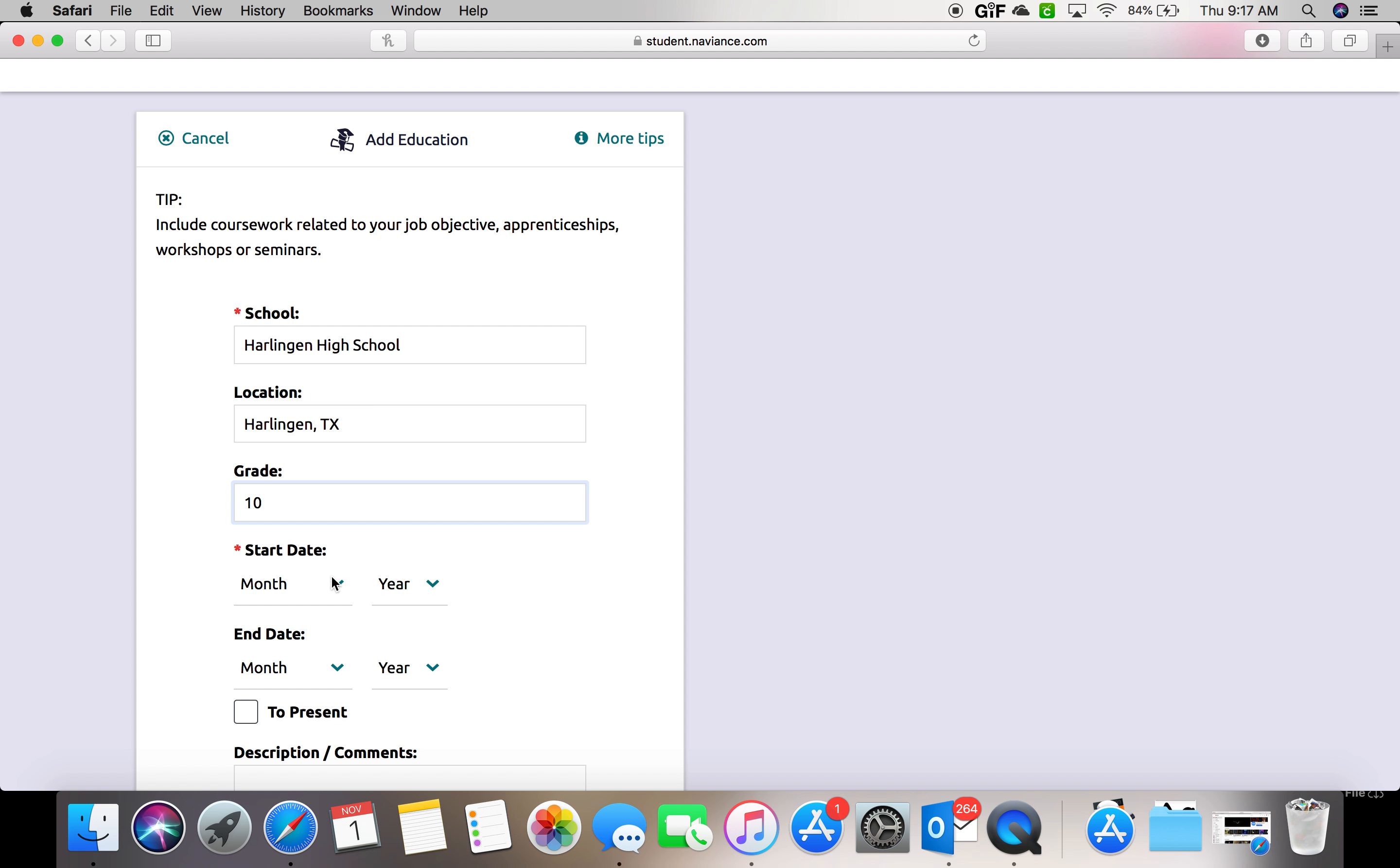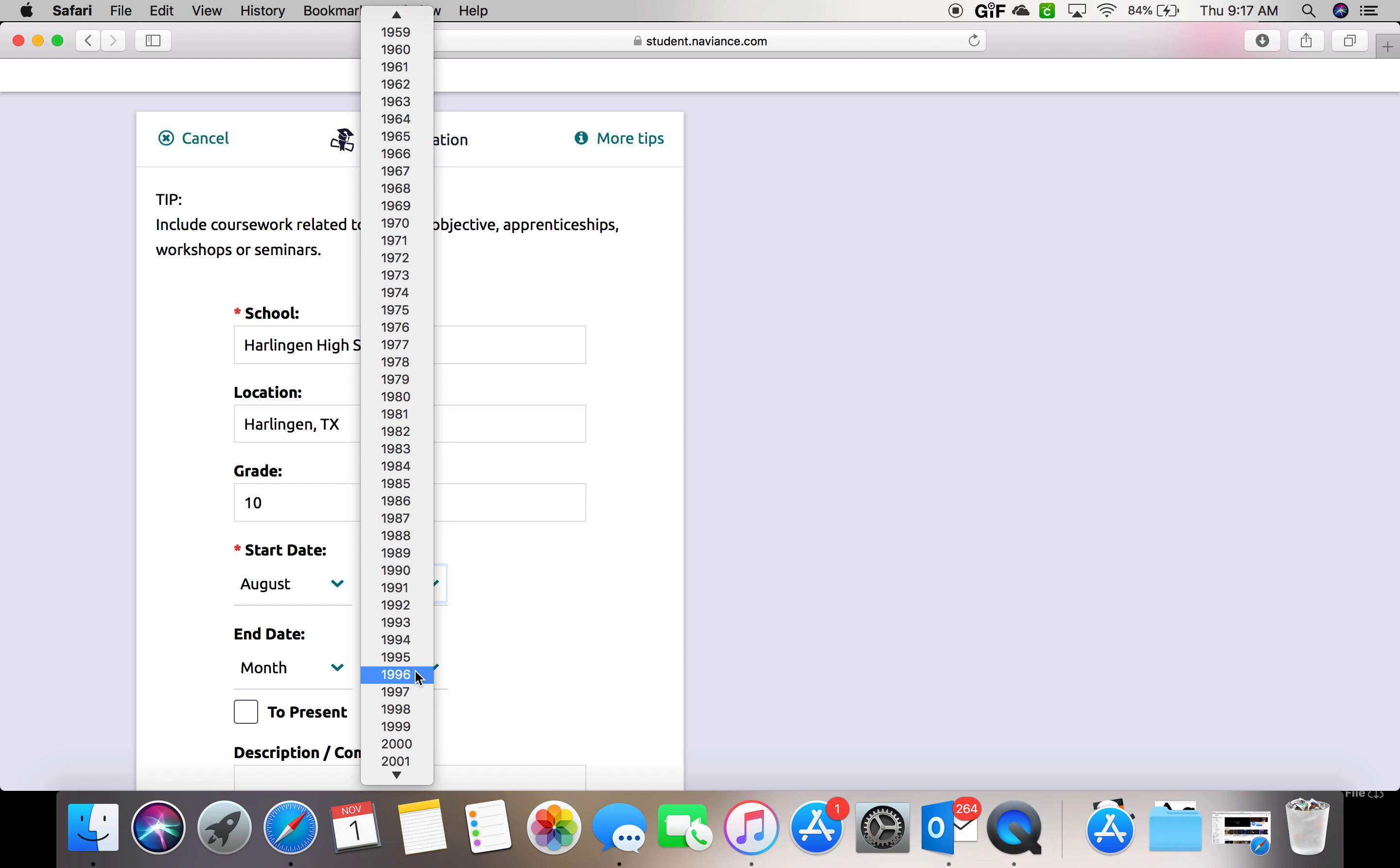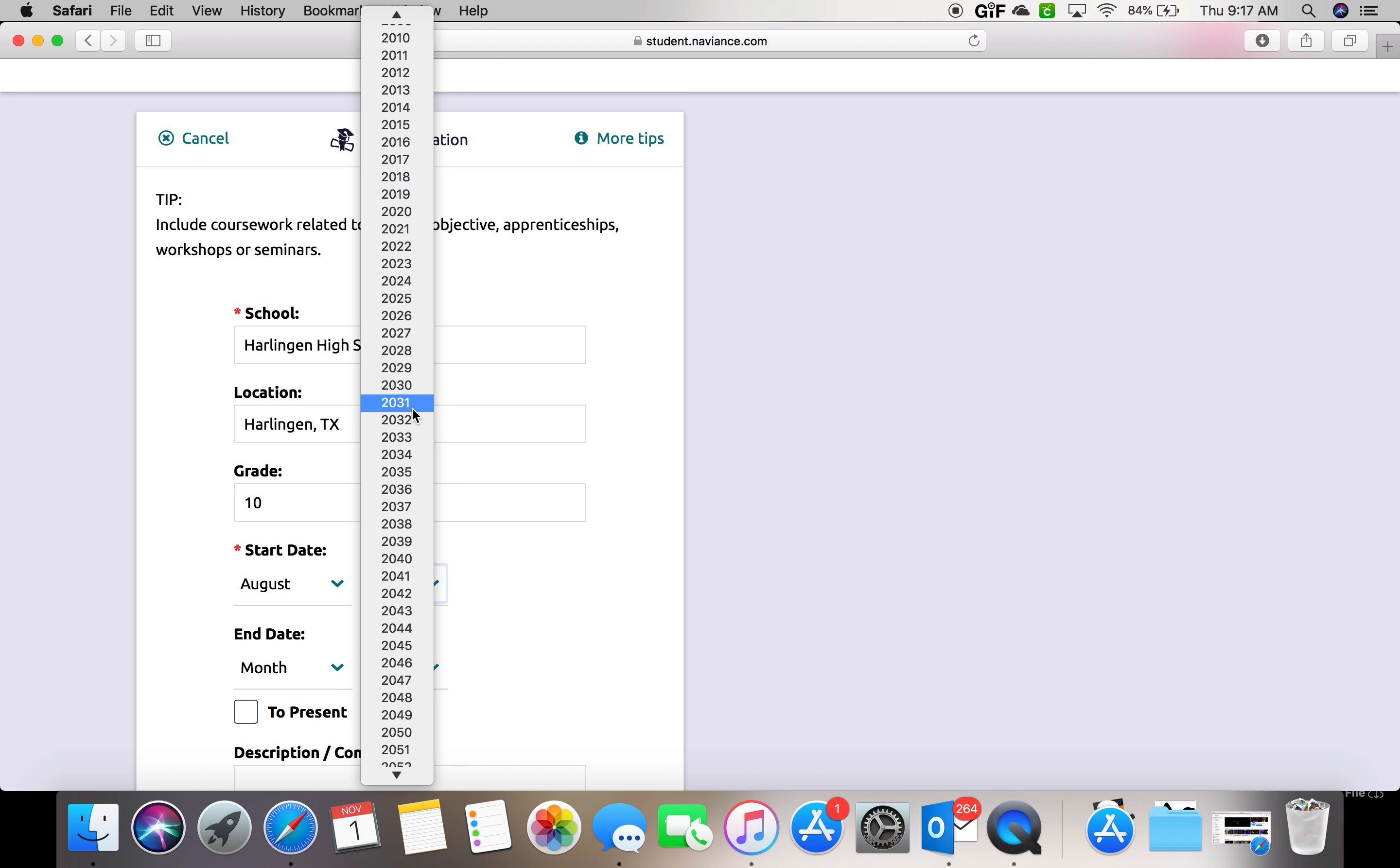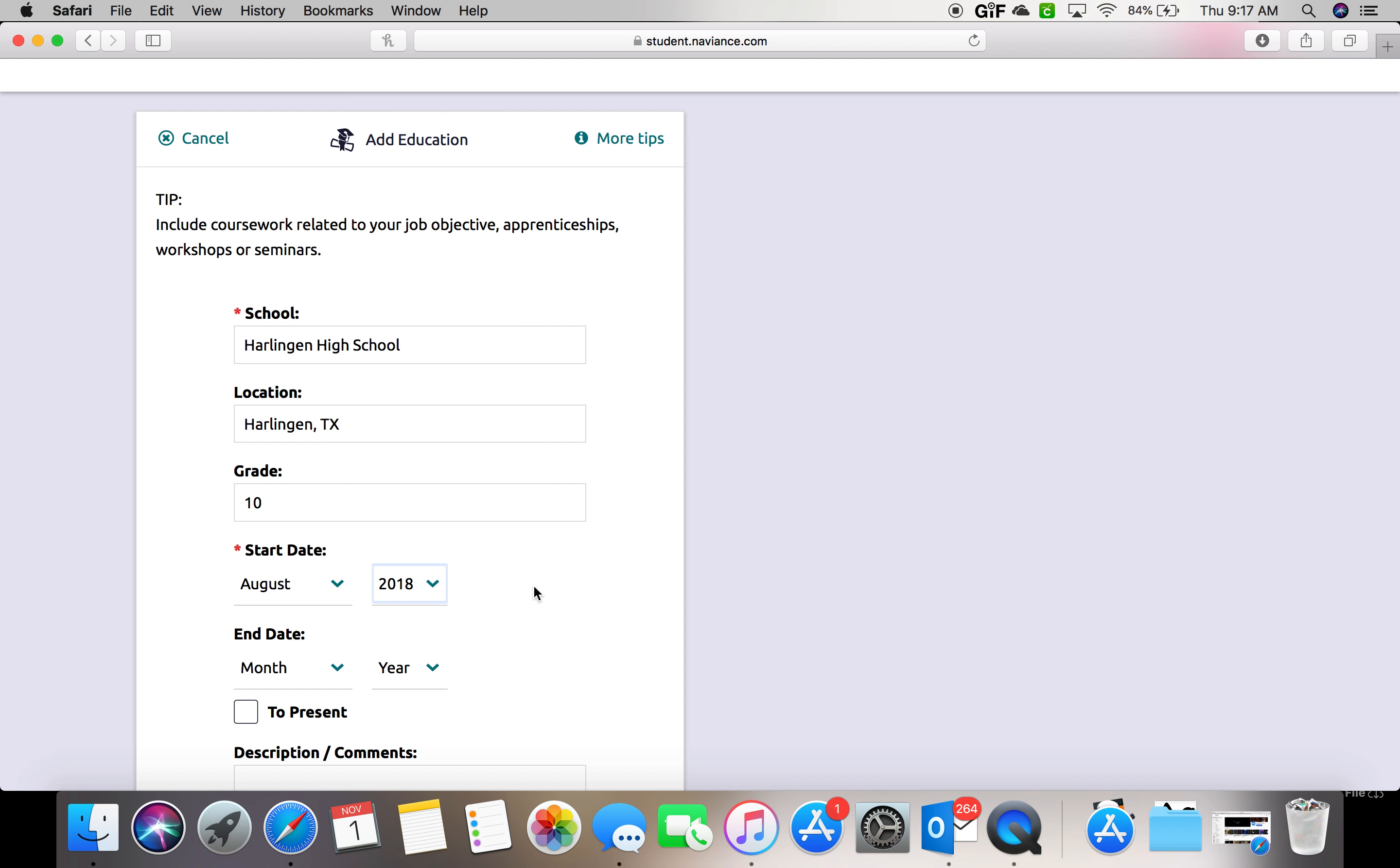Your start date is when you first started at this school. So for sophomores, it's going to be August 2018. For our juniors, it will be August 2017.